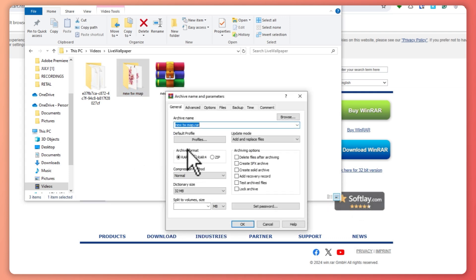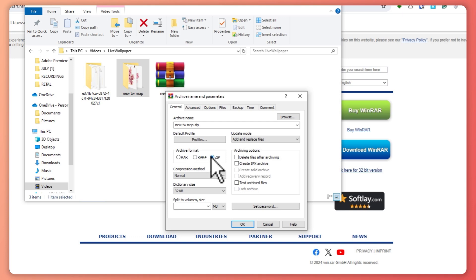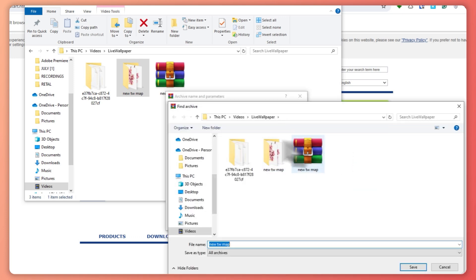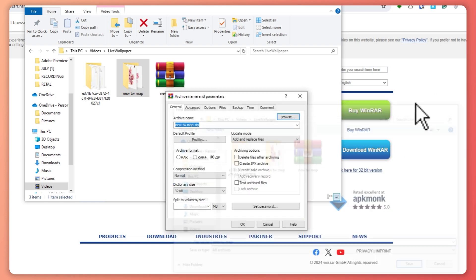From here you can choose the archive format. But in my case I'll just go for zip. And then you can see the name, the profiles, the browser, where you would want to place it and so on.